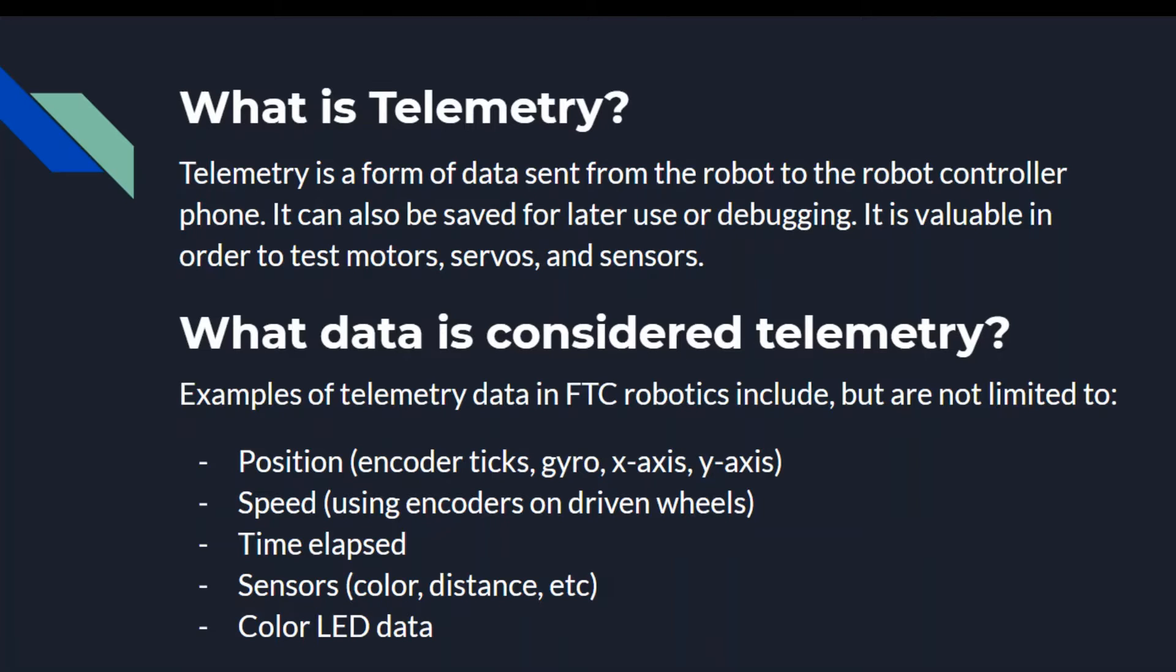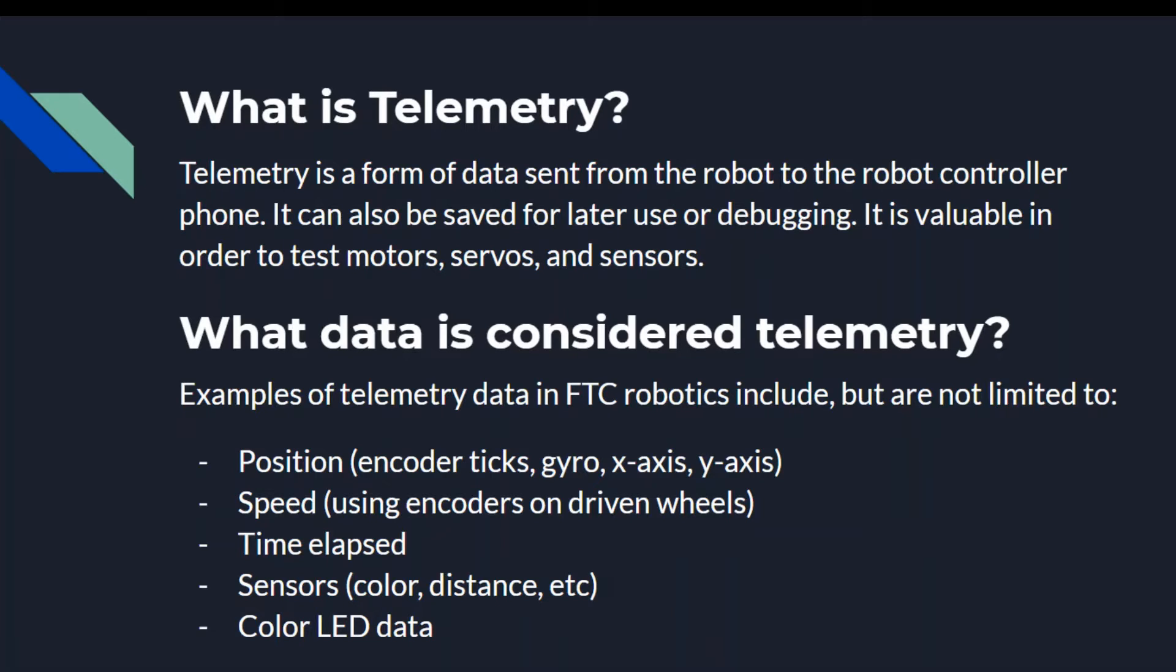So what is telemetry? Telemetry is a form of data sent from the robot to the controller phone. It can be saved for later use or for debugging. It is valuable so you can test motors, servos, and sensors.